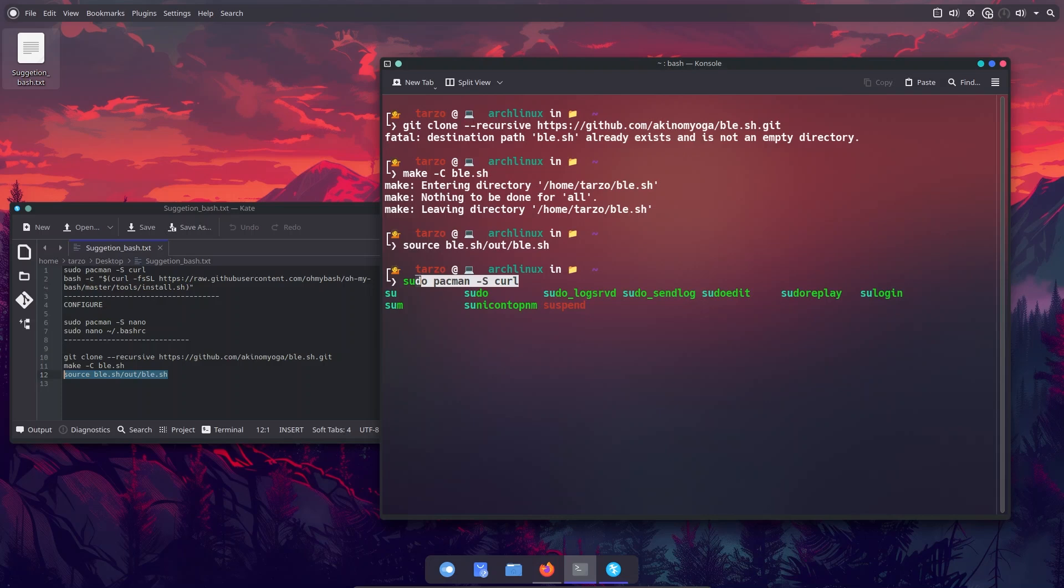...seo tab and you can see it will show up everything that I can type. So in case you forgot something you can just click on tab and it just scrolls through every command it has.